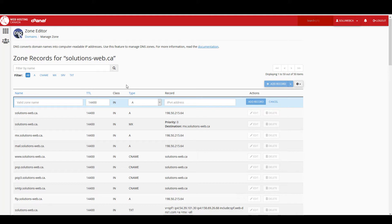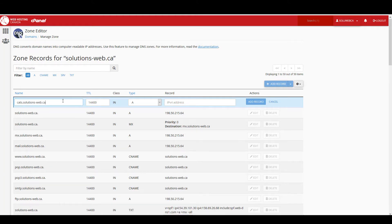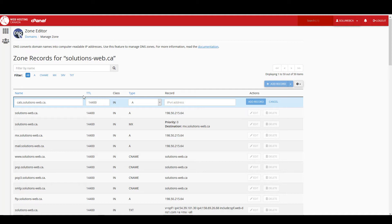For the zone name we'll use cats.solutions-web.ca. TTL stands for time to live, and that is the amount of time in seconds that the server will hold information in its cache before updating that information.